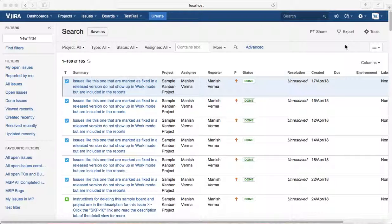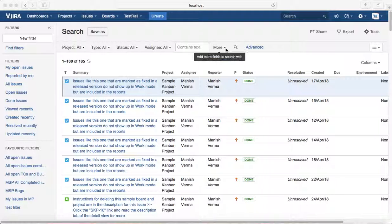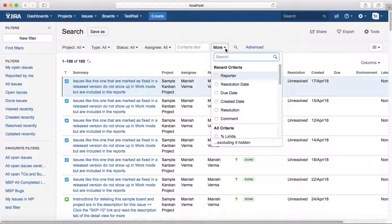Hello everyone, in this tutorial we will learn how to search issues by reporter field. To get the reporter field from the basic search window, you just need to go to the More dropdown here and you will see more search criteria that are available in basic search.